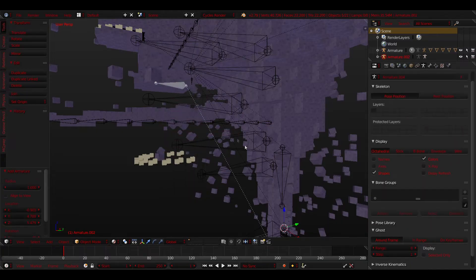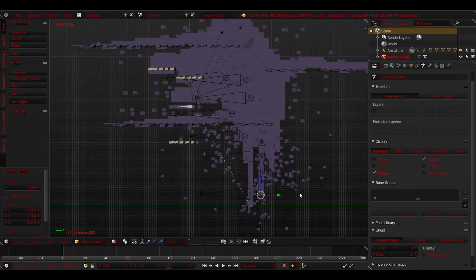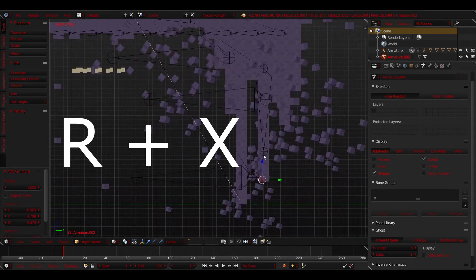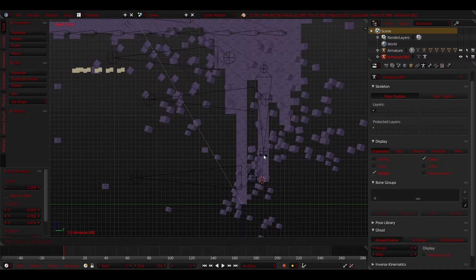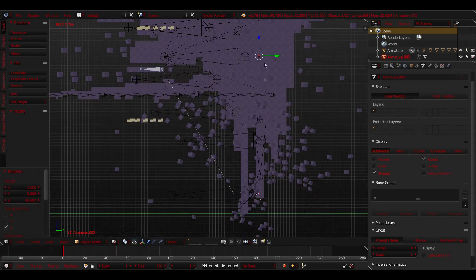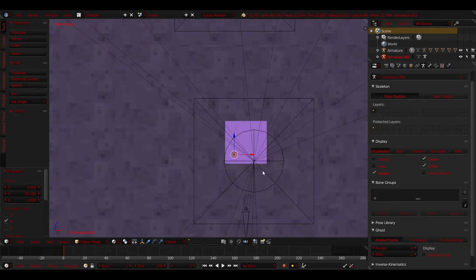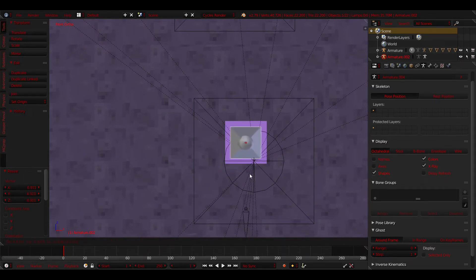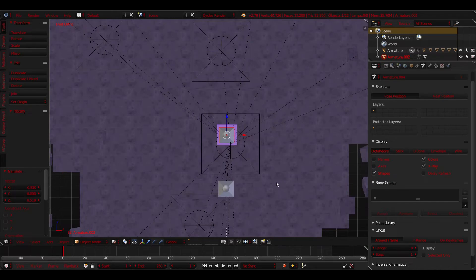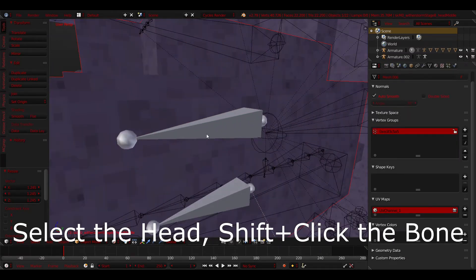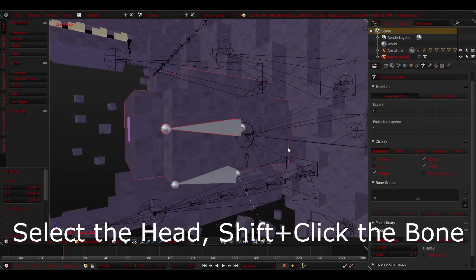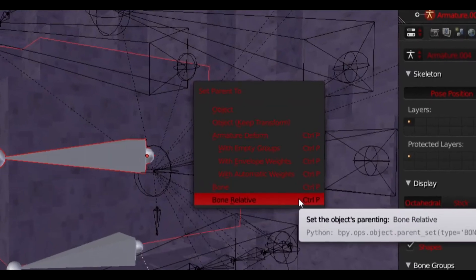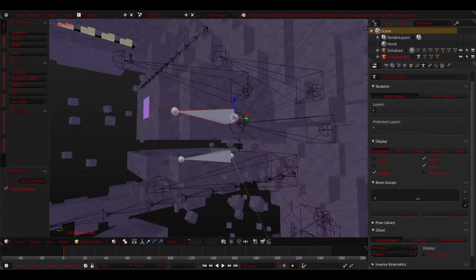Press 5 and 3 on the numpad and add another single bone into the scene. Press RX 90 to turn it 90 degrees. Make sure x-ray is on and move it inside the head. I personally make it so that the bone is inside the eye. To enter front view, press 1 on the numpad. Now you want to select the head and Shift right click the bone inside the head. Ctrl P and Bone Relative.